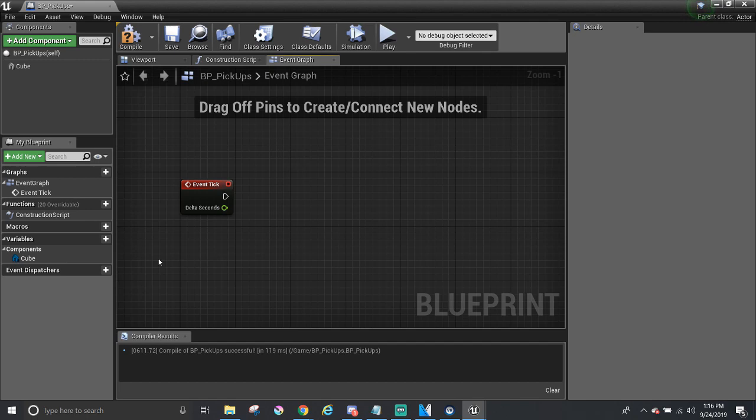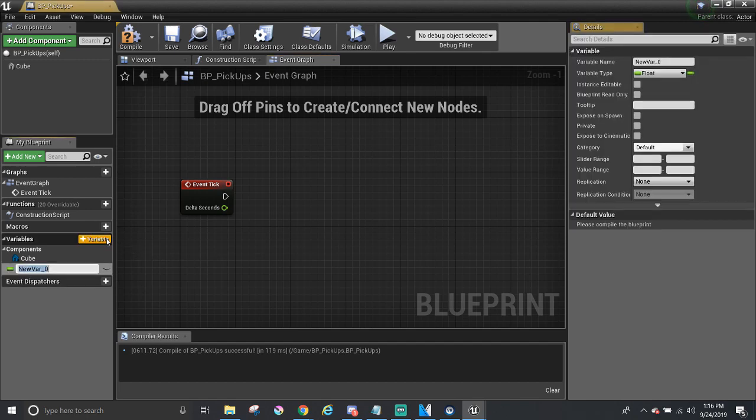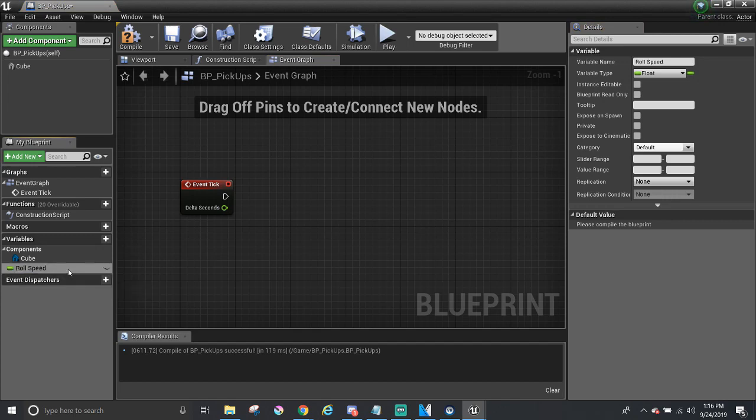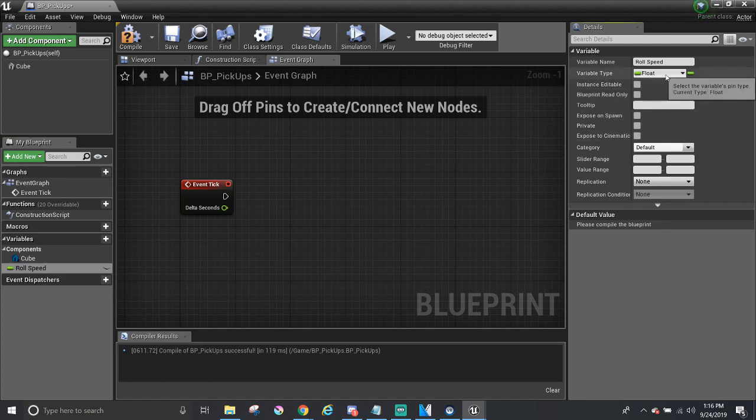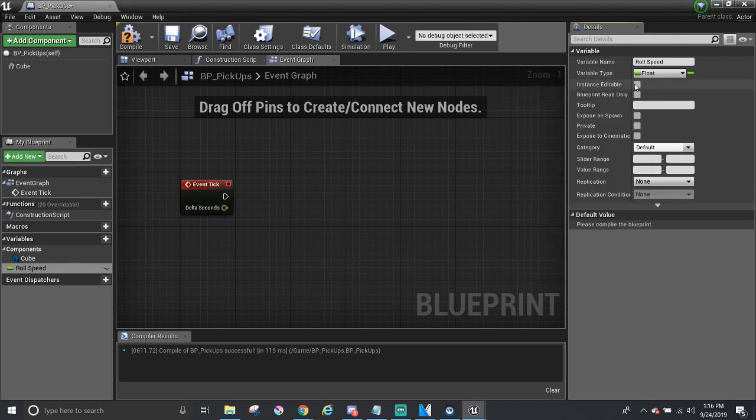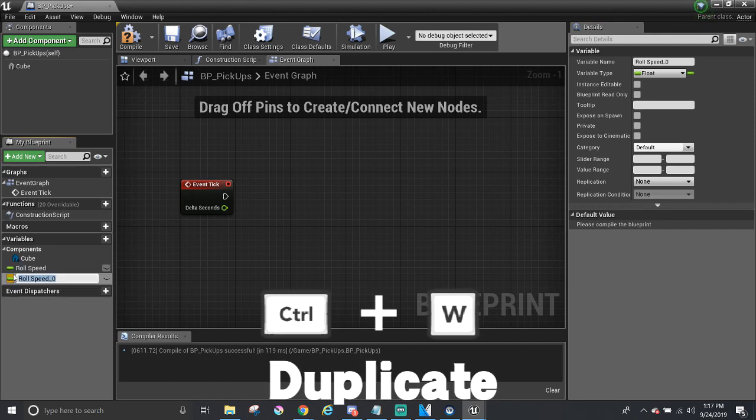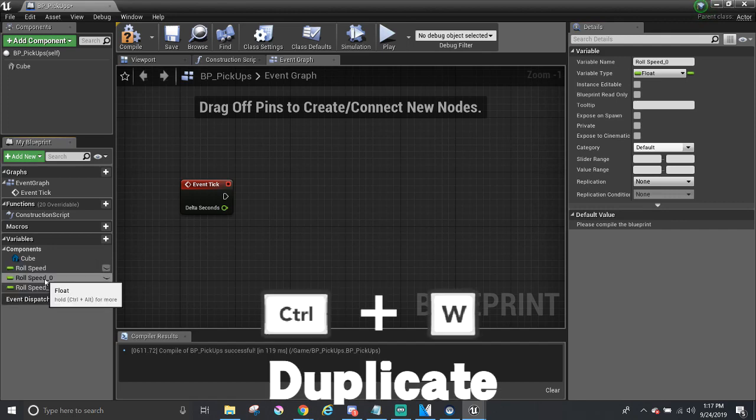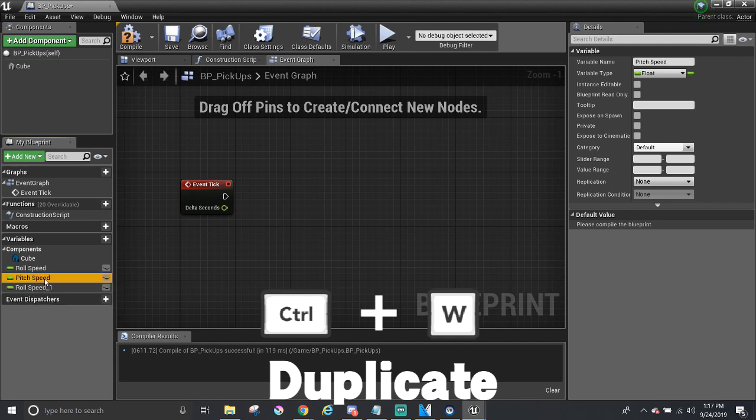To start off, I'm going to make three variables to represent the rotation speed. So this is going to be called Roll Speed. And in the Details panel, it can give you information about that variable. Make sure to have the variable type to be set to float. And back over here, what I'm going to do is I'm going to duplicate this variable twice to make the pitch and the yaw variables.